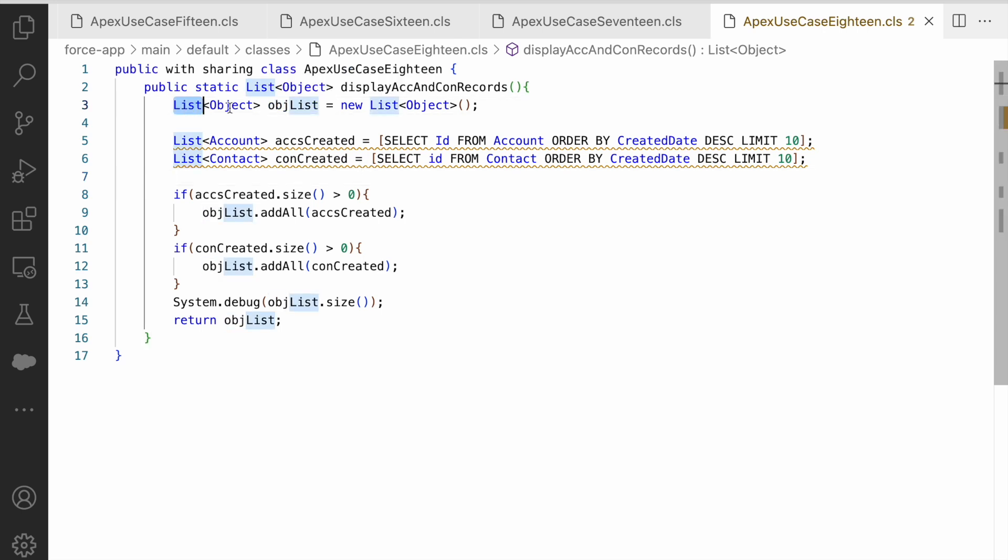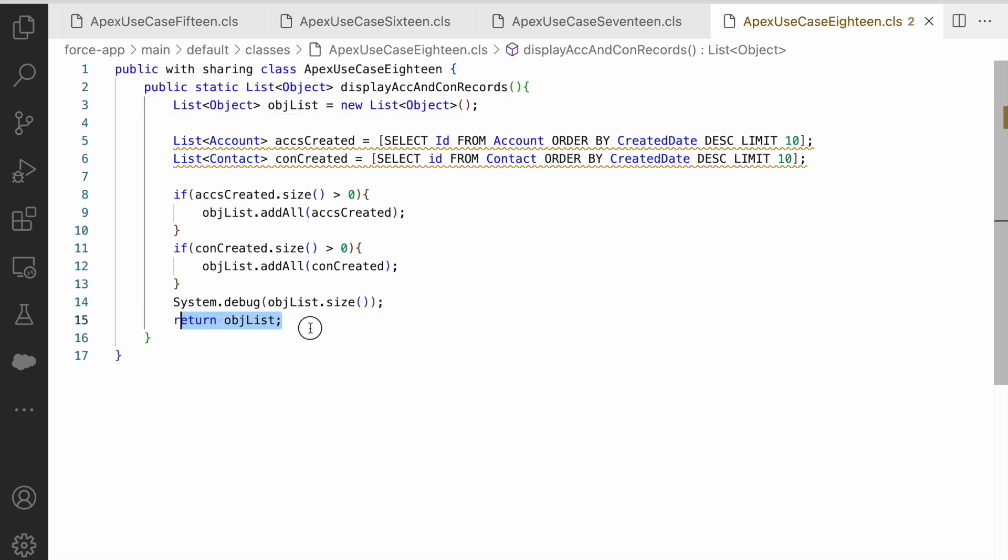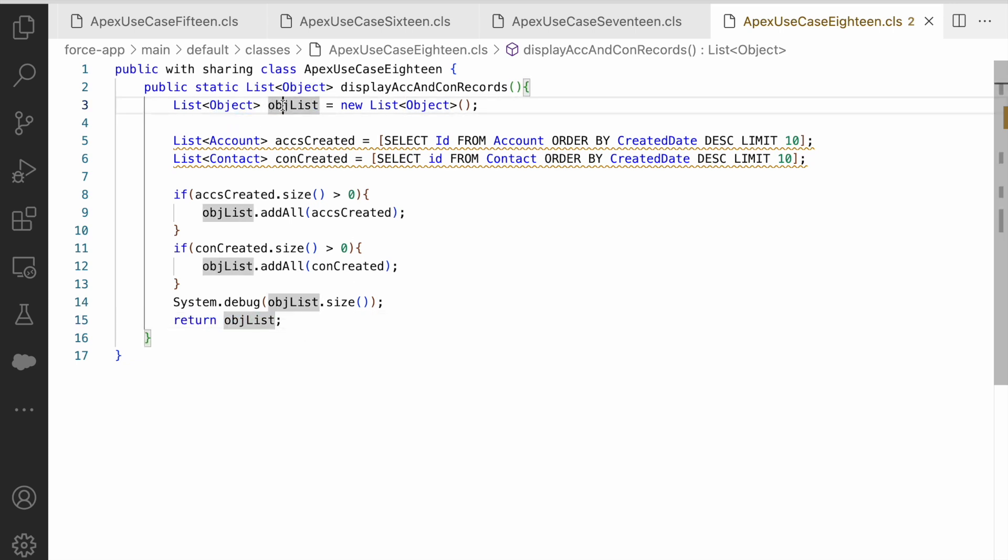You see how easily you are able to send data of multiple SObject types into a single list of object which is of your global object annotation and you are able to return it. And then you can pass it, you can basically either serialize, stringify, you can do anything around it when you take it to the front end and then you can use it. If you needed more fields, you can add more fields here as the comma separated value.